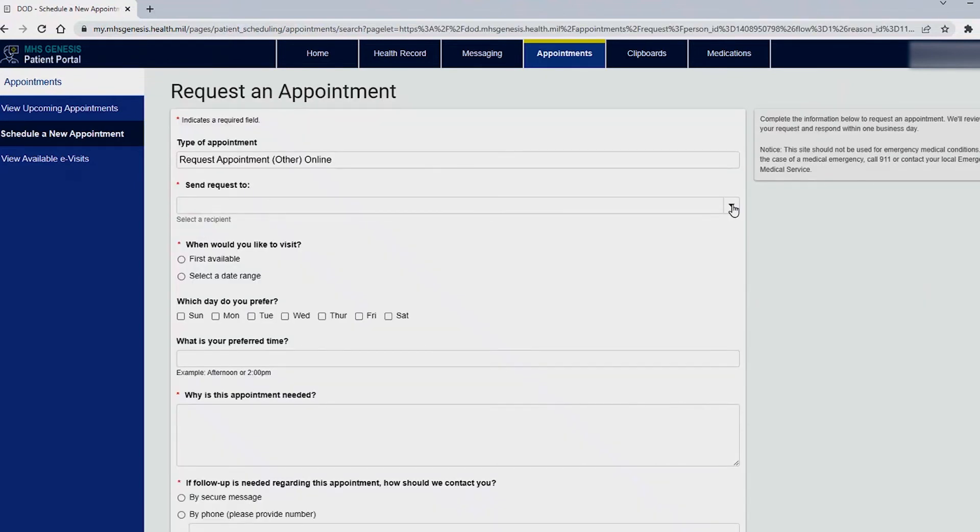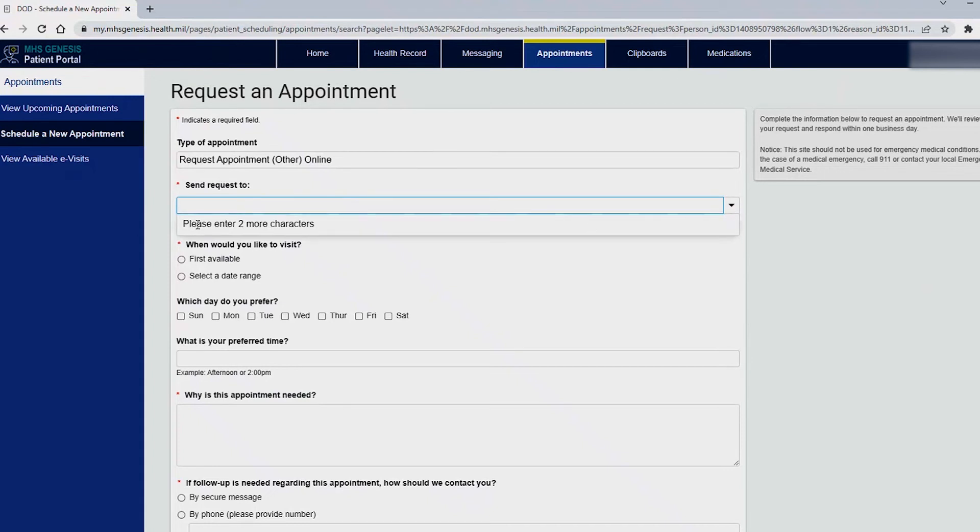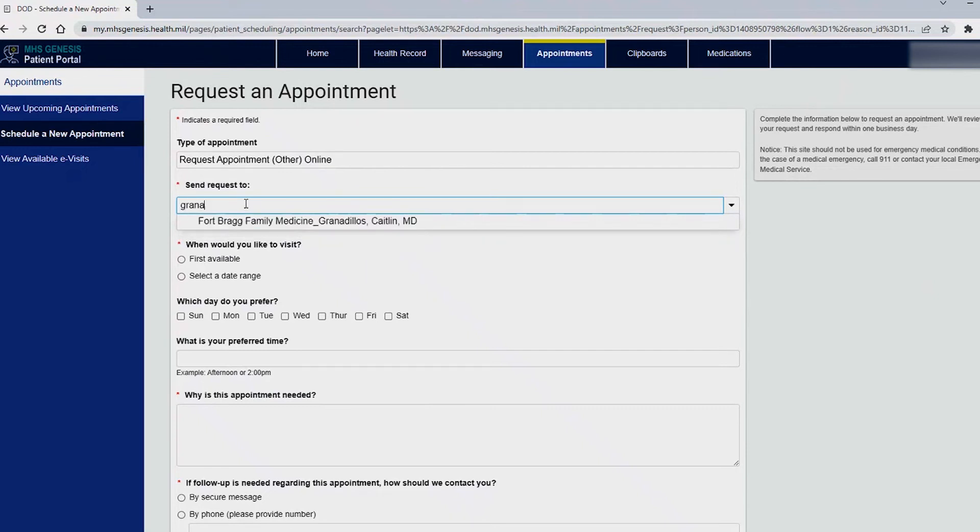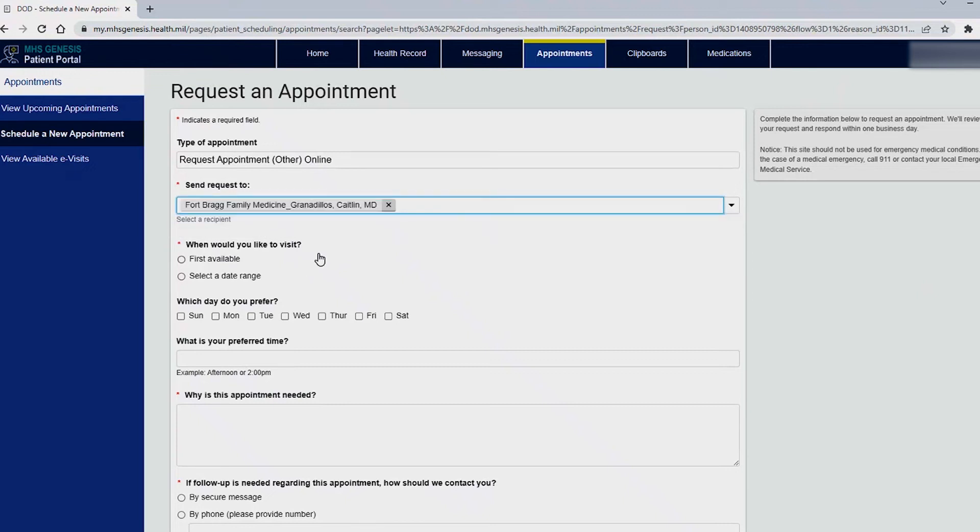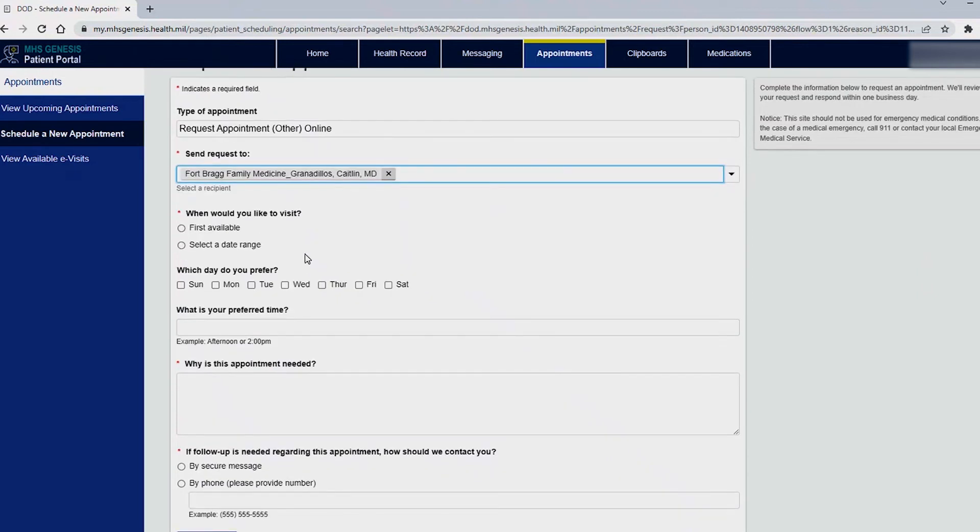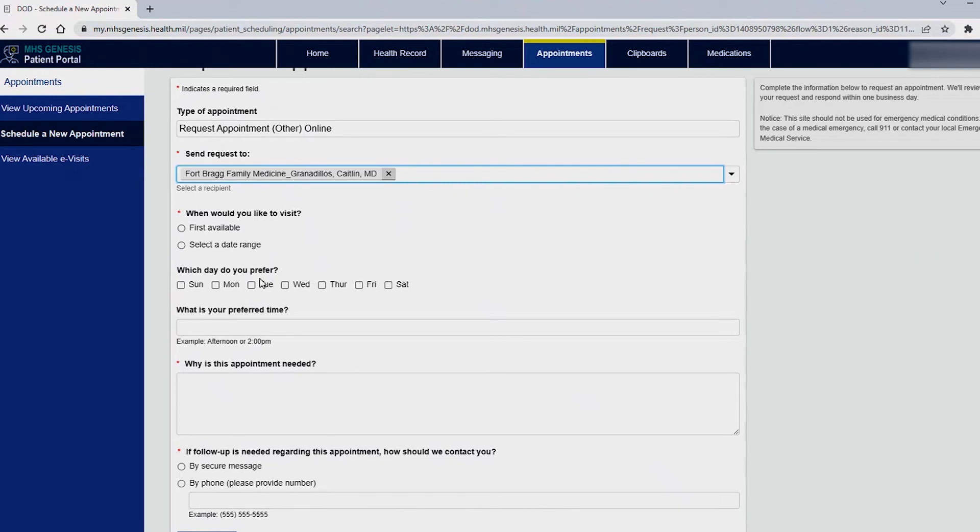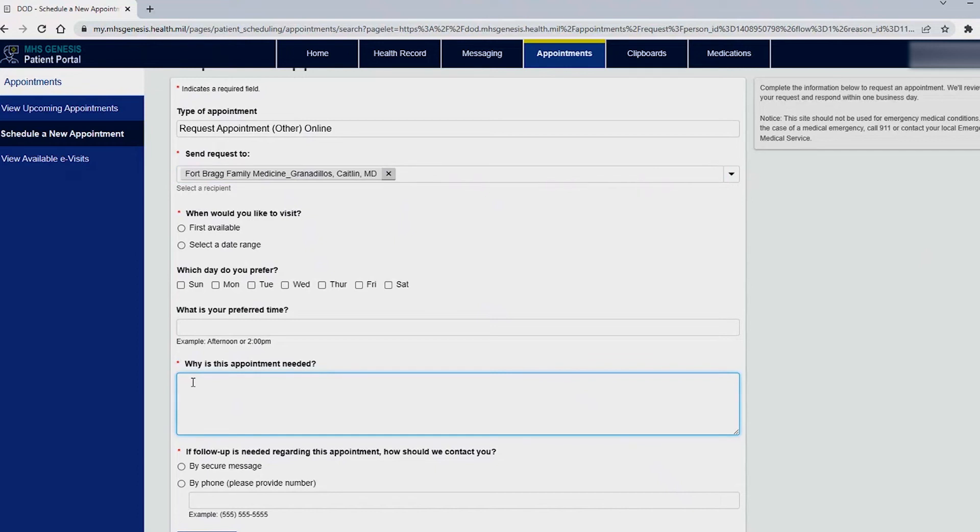For send a request to is the same thing as the message. It will prompt you to type two or more characters so please type in the name of your provider here and select them and then you do need to complete the fields following such as when do you want your visit, first available or if you have specific time frame, the days that you prefer, preferred times and the reason for the appointment. Some needs can be taken care of without an appointment so the more thorough the information the best able we are to assist you.